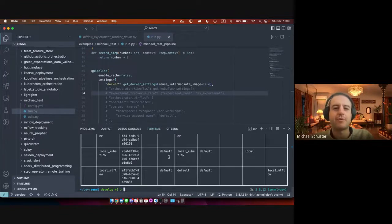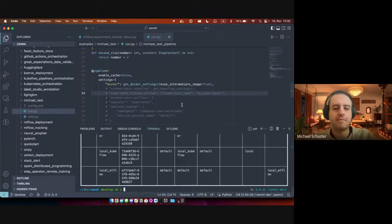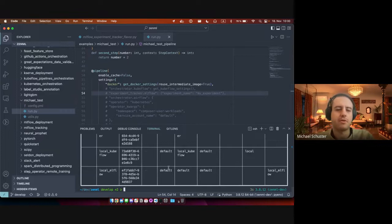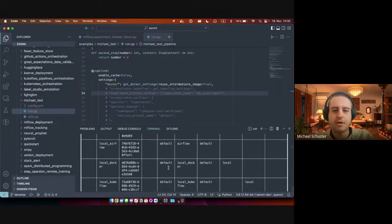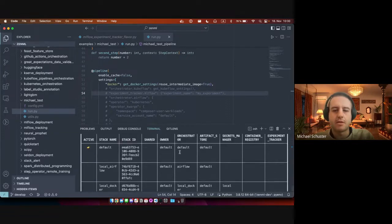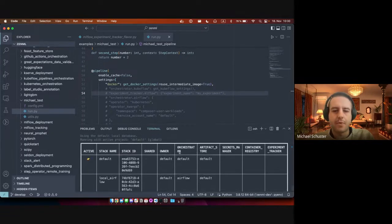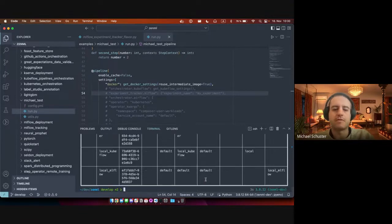Hey everyone. We're going to do a quick demo of the local Airflow V2 version of ZenML. So let's see. We got our local Airflow stack already registered here. That is essentially just an Airflow orchestrator with the default local artifacts.